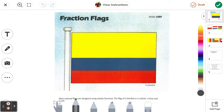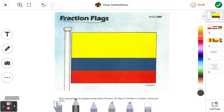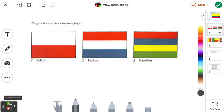Hello everyone, today we are going to be looking at a mathematical activity called Fraction Flags. This one will be very fun because it's got alliteration, and an activity with alliteration just means it's going to be fun. So let's crack on to it. The first activity we have is trying to find the fractions of these flags.